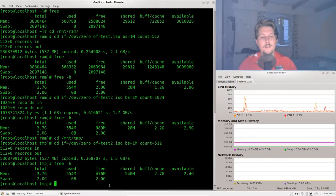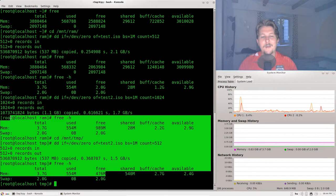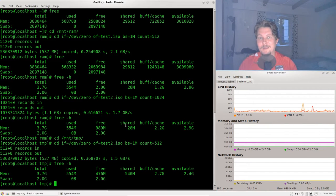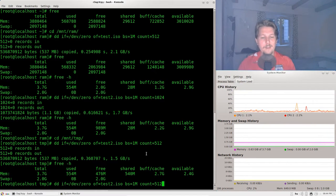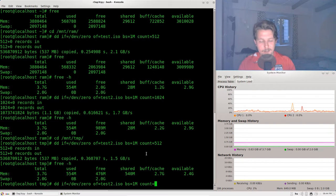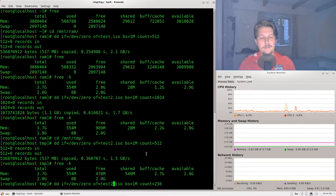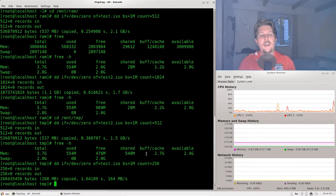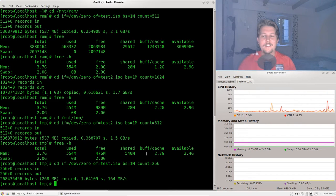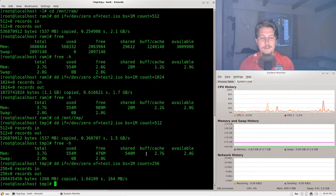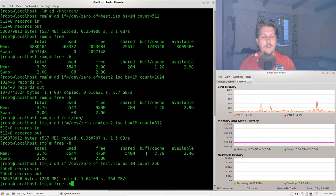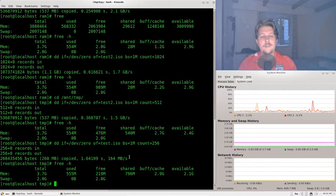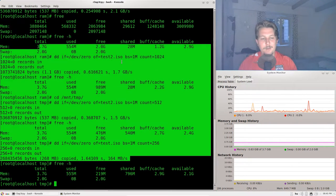And if we inspect with free how much is free we are going to run out of free space. So I am going to create test one with only 256 megabytes. And as you can see as we are drawing closer to the limits of the memory that we have in our system this is also getting slower and slower.